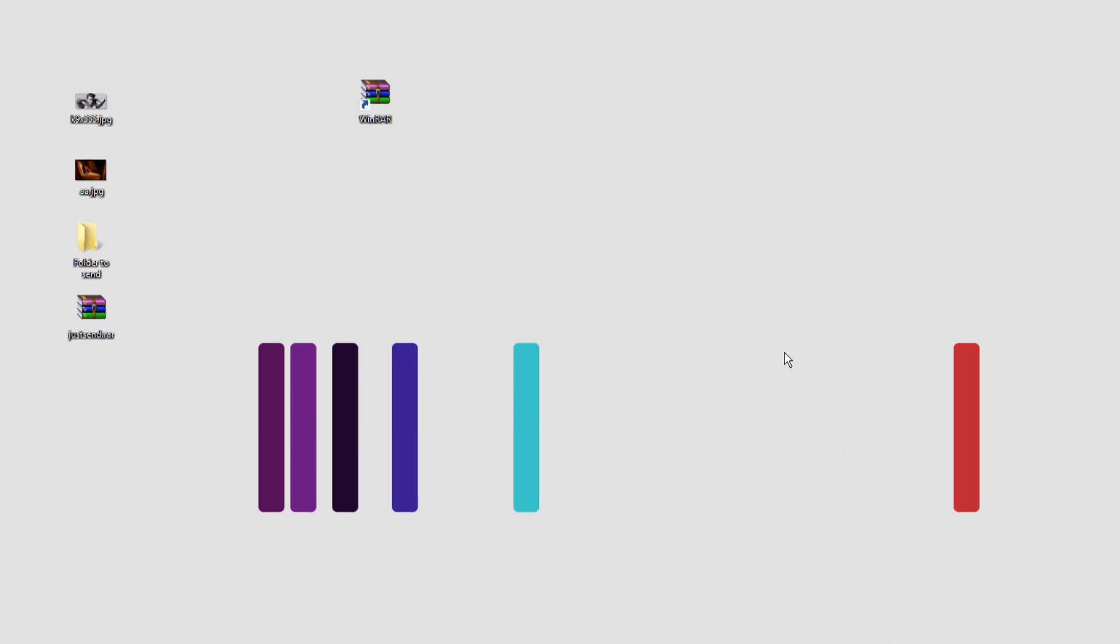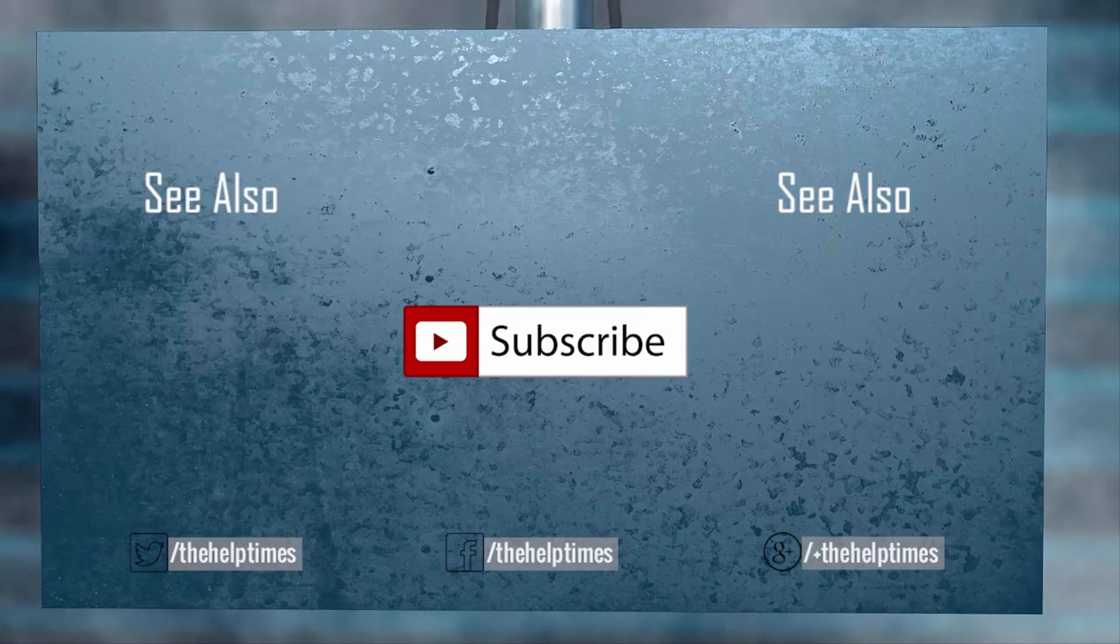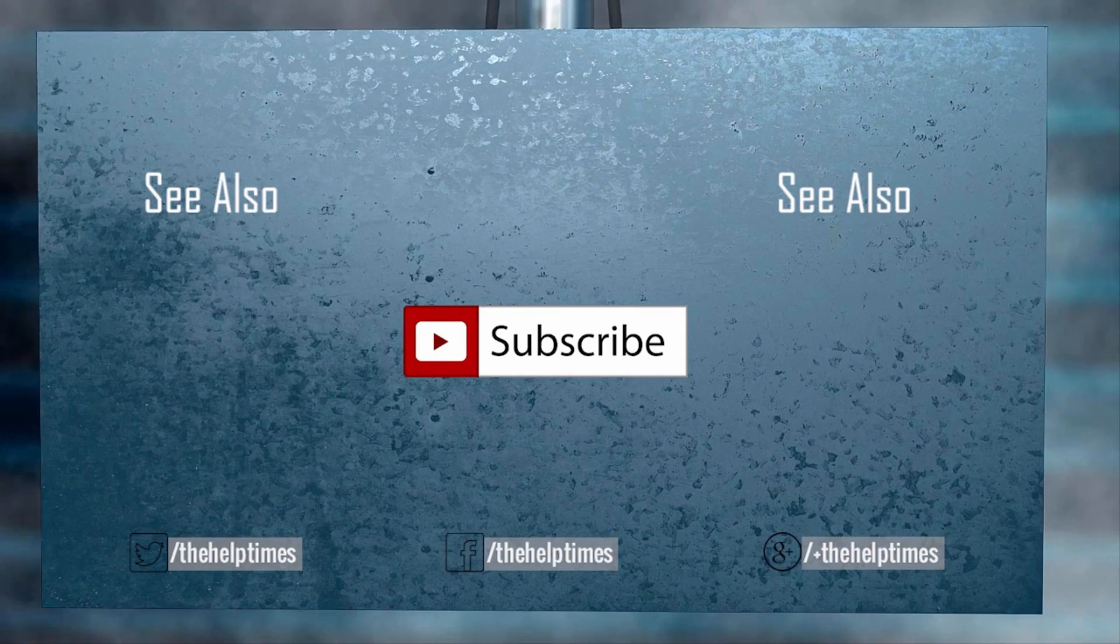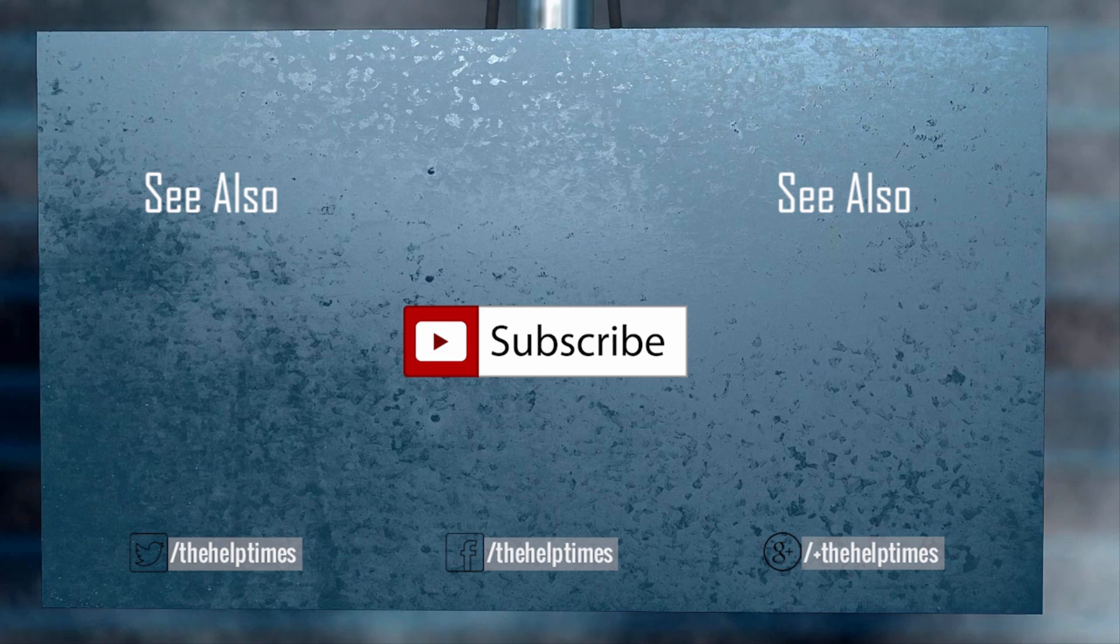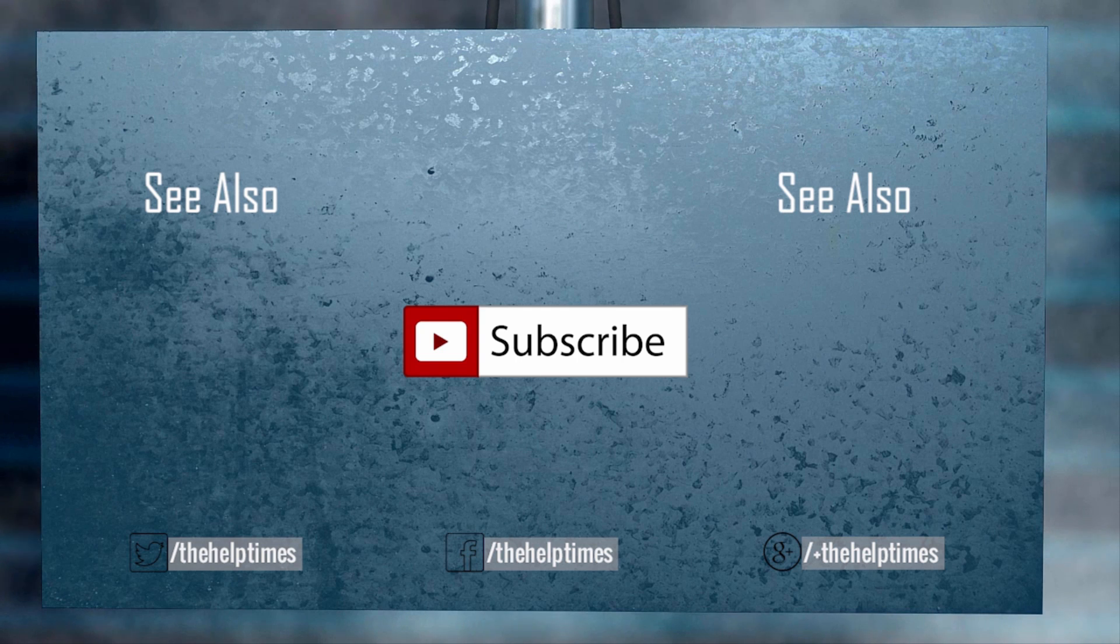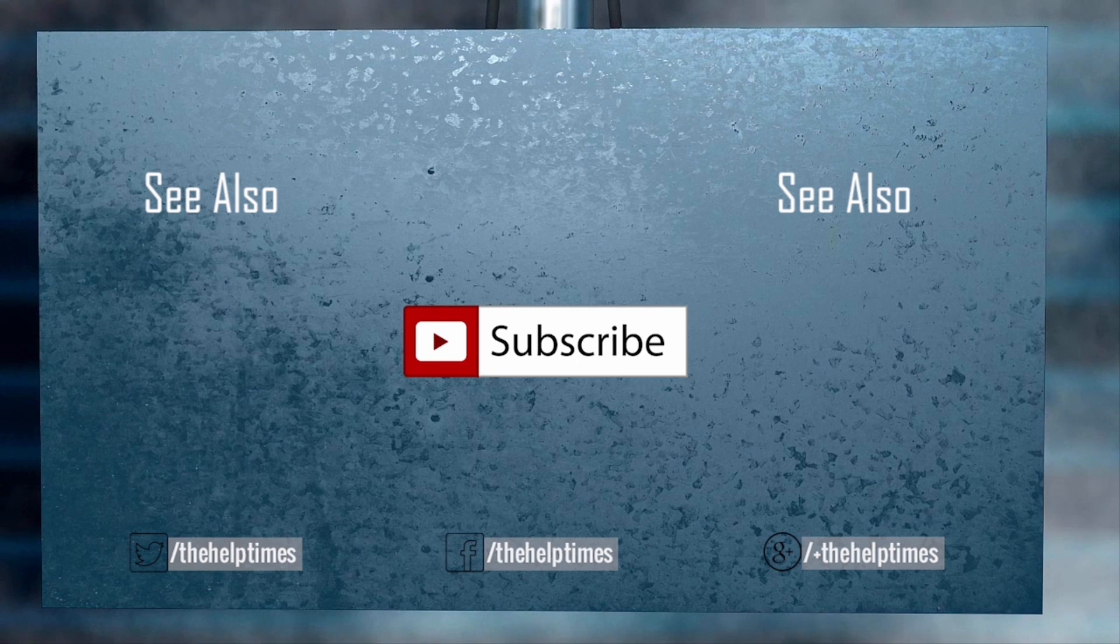Thank you so much for watching, and if this video helped you in any manner please share it and like it, it helps us a lot. Thank you so much for watching and don't forget to join our family by clicking the subscribe button and connecting with us on Facebook, Twitter, and Google Plus. You take care of yourselves and we will see you in the next video.